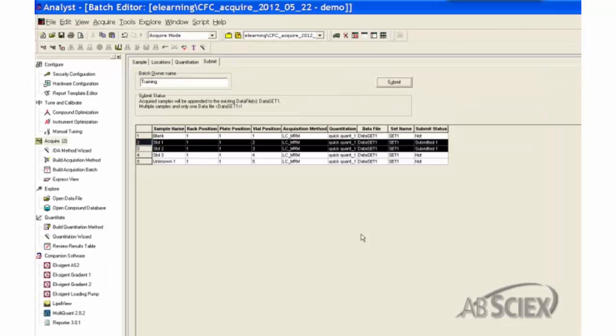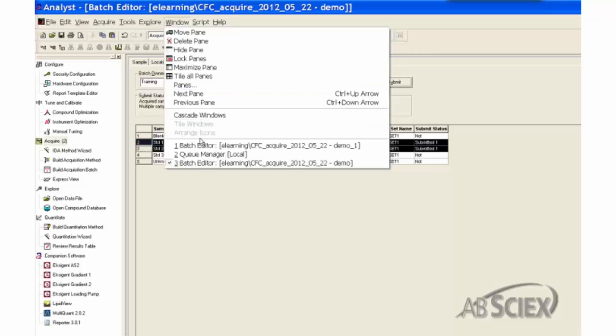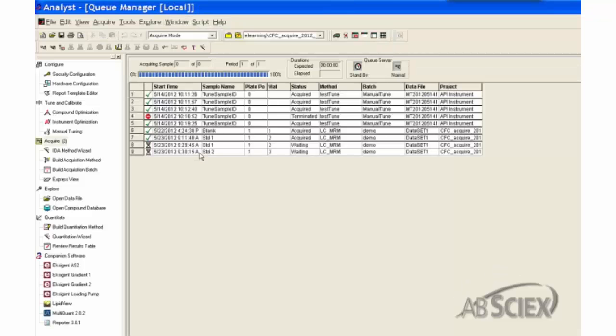When a batch of samples have been submitted to the sample queue, they are shown in the sample list of the Queue Manager window with the status Waiting. This is because the queue by default is stopped until you manually start it.